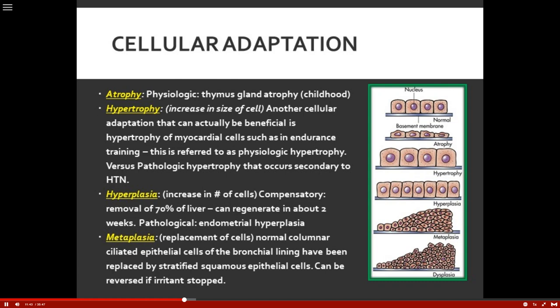Metaplasia is another type of adaptation — a replacement of cells. The problem is the replacement cells don't function properly; they don't take over all the functions of the normal cells. A great example is smoking. The normal columnar ciliated epithelial cells of the bronchial lining are replaced with stratified squamous epithelial cells. This can be reversed if the person quits the irritant such as cigarette smoking. However, those replacement cells don't produce the mucus that's needed, and it destroys the cilia in the lungs.